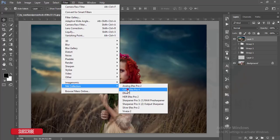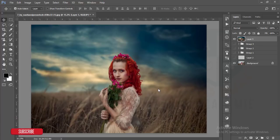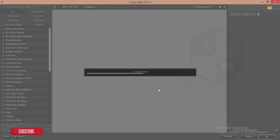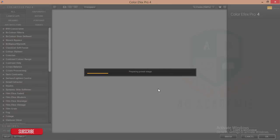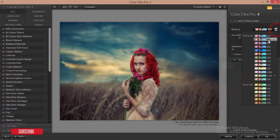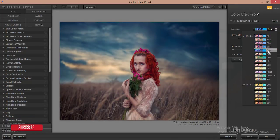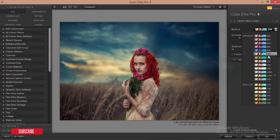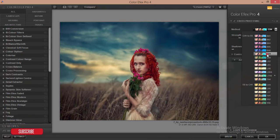Make a group with Ctrl+G and merge with Ctrl+Shift+Alt+E. Then go to Filter, then Google Nik Collection, Color Effects Pro. I'll add some color effects. The Google Nik Collection is totally free from Google — just search for it. Here I'm selecting Cross Processing. From the Cross Processing filter panel I'll select a filter and hit OK.